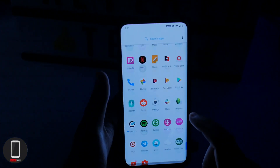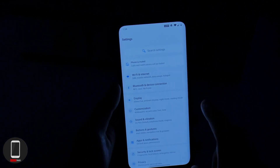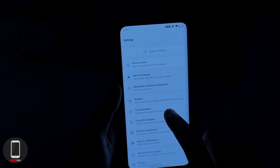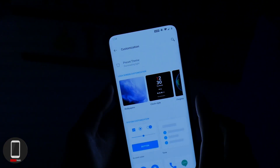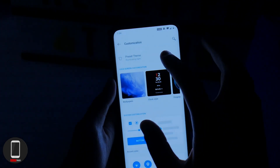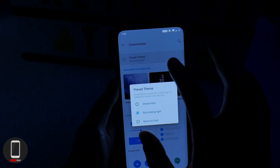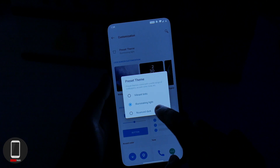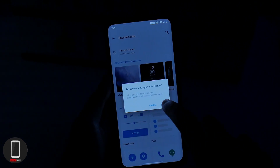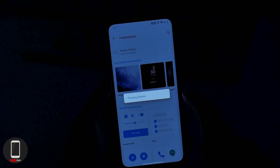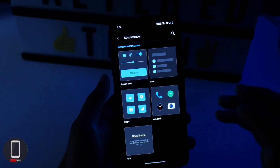Open up your Settings menu, then tap on Customization. At the top it'll say Preset Theme — tap that and choose Nuanced Dark, then tap Apply.